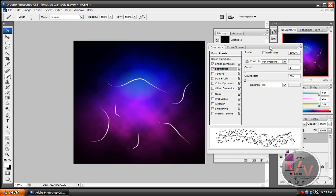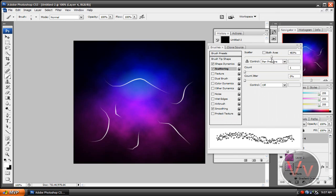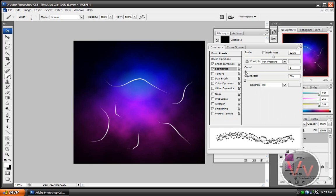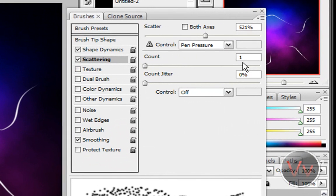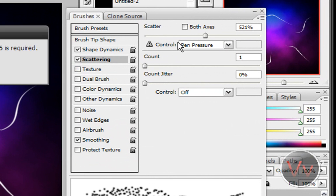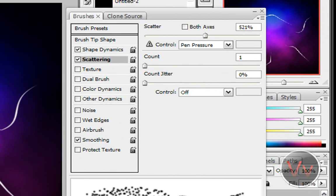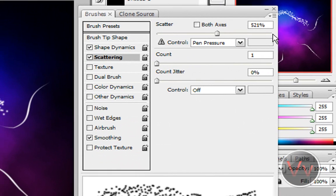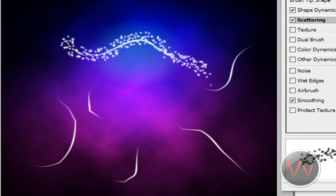I'm going to go back to the brushes, and, hmm. I'll set it to right there. See if I can set it to 0.5. No. OK. Set it to 1. There we go. So. I set it to about 521%. Set my count to 1. Count Jitter to 0%. Control off. Pen Pressure. Make sure that's on.